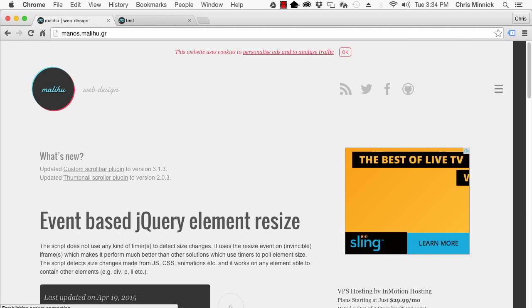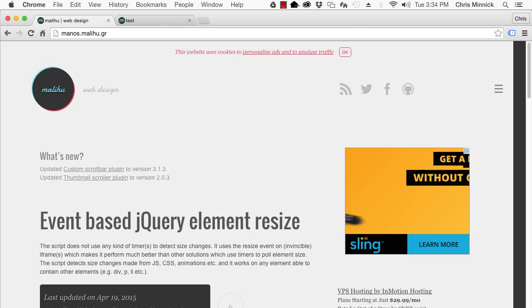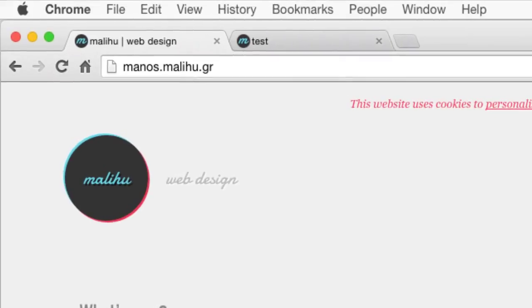I hope you found this video useful. Thanks again to Malihu for the inspiration. Check out Malihu at the URL shown here for other articles related to jQuery.